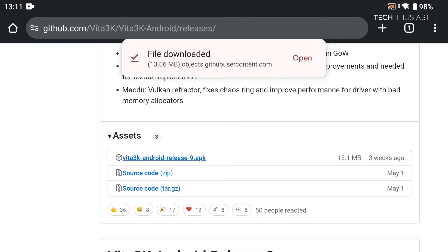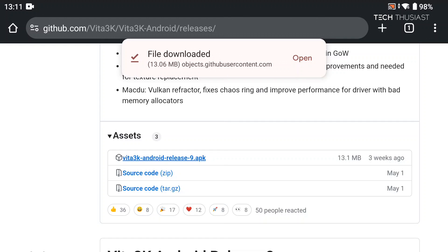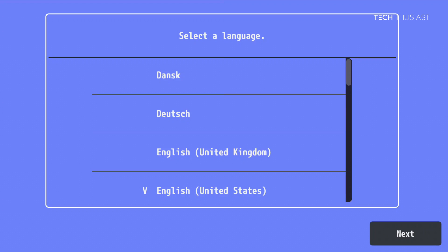So once that has finished we're going to tap on open, install, then open. And here we need to select a language. I'm going to go with English UK then tap on next.